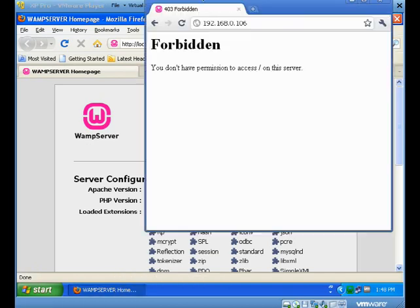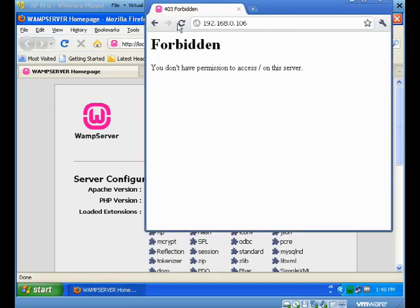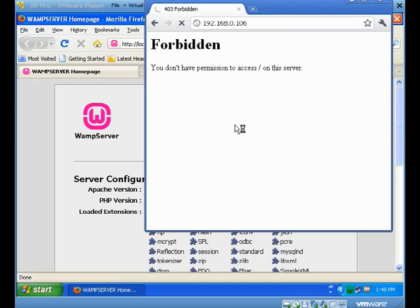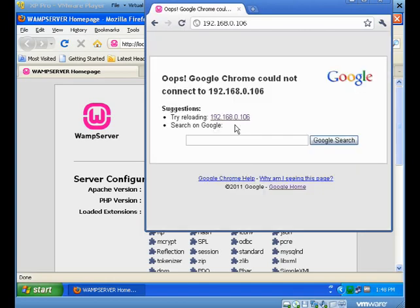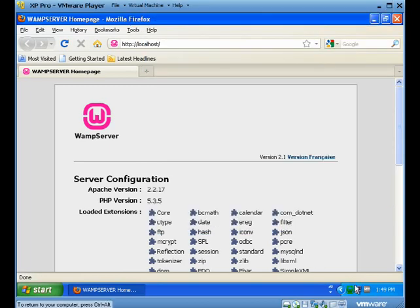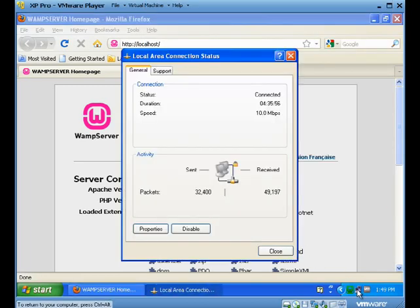Now when I go back and try to reload I'm not going to get a forbidden error anymore, now I'm actually going to get an error that says that I can't reach the server. So you want to keep a little bit of an eye on the difference between being forbidden to access something and not being able to access it when it comes to firewalls, and that's true whether it's in Windows or in Linux.